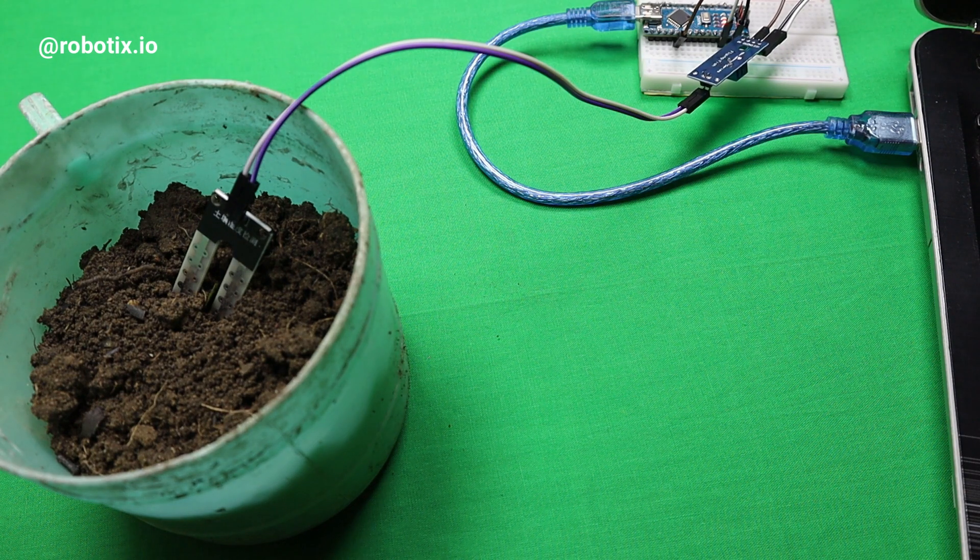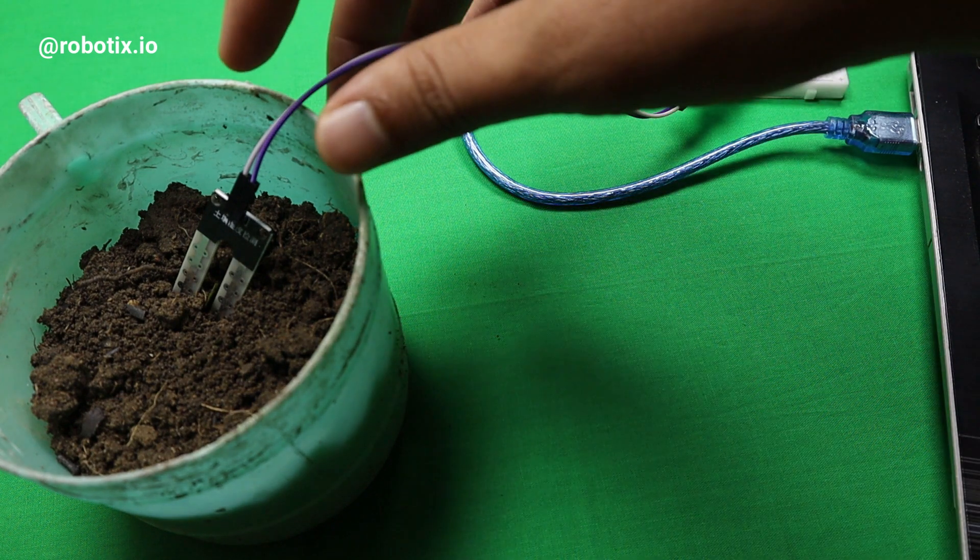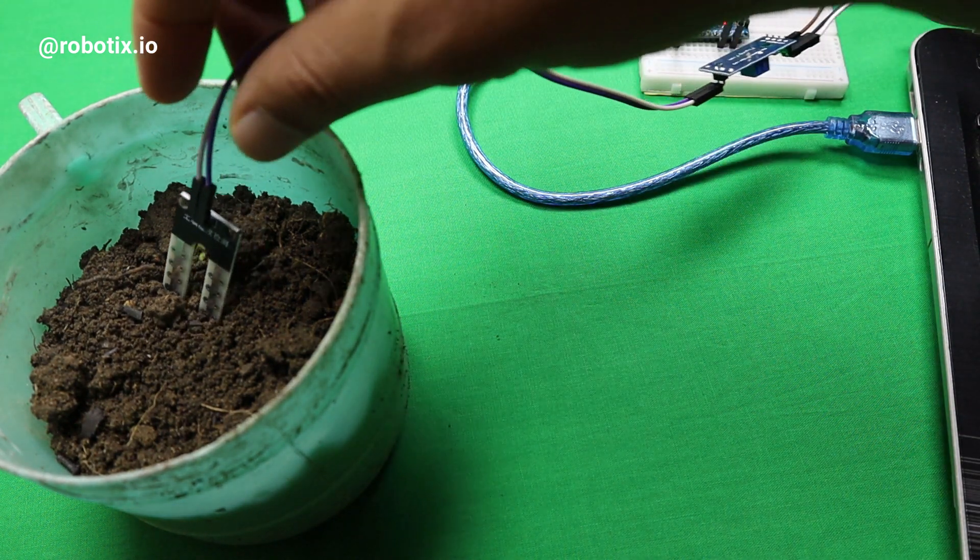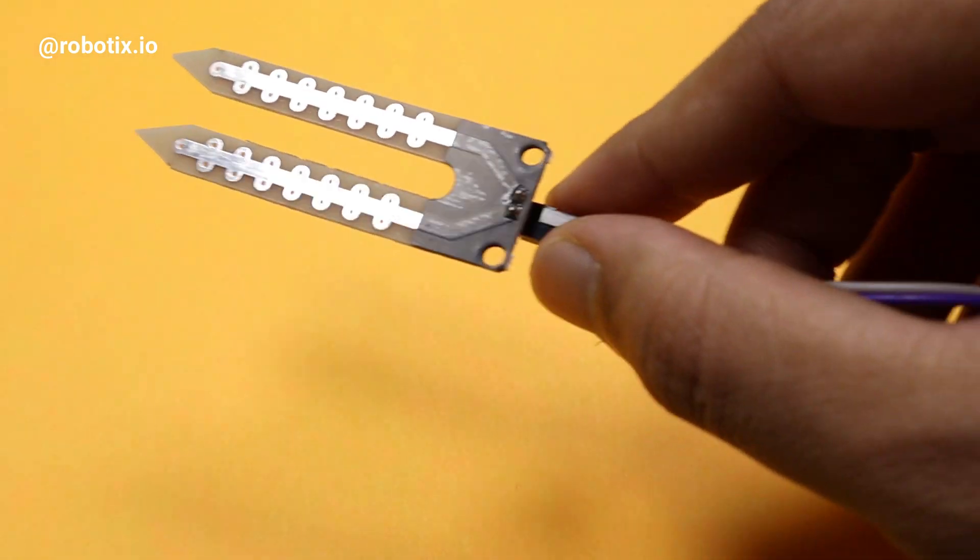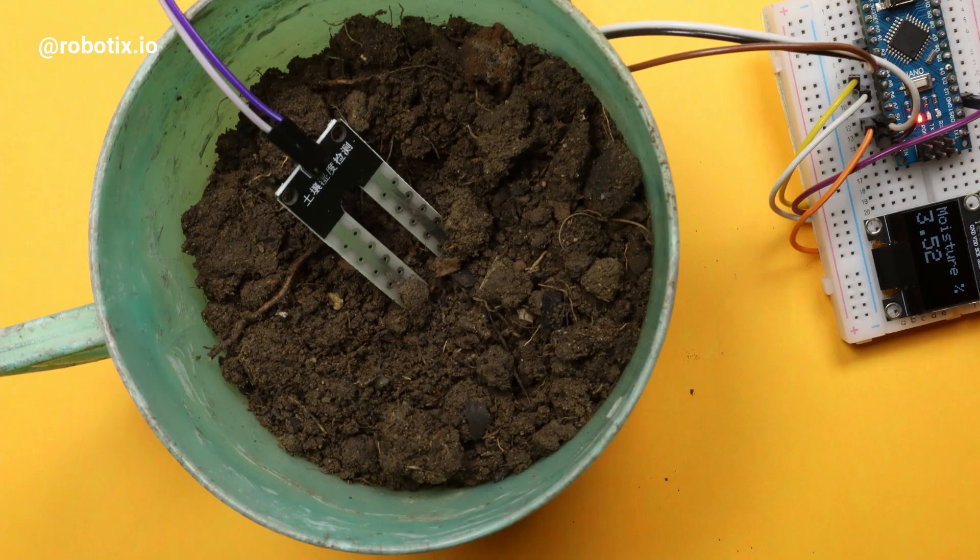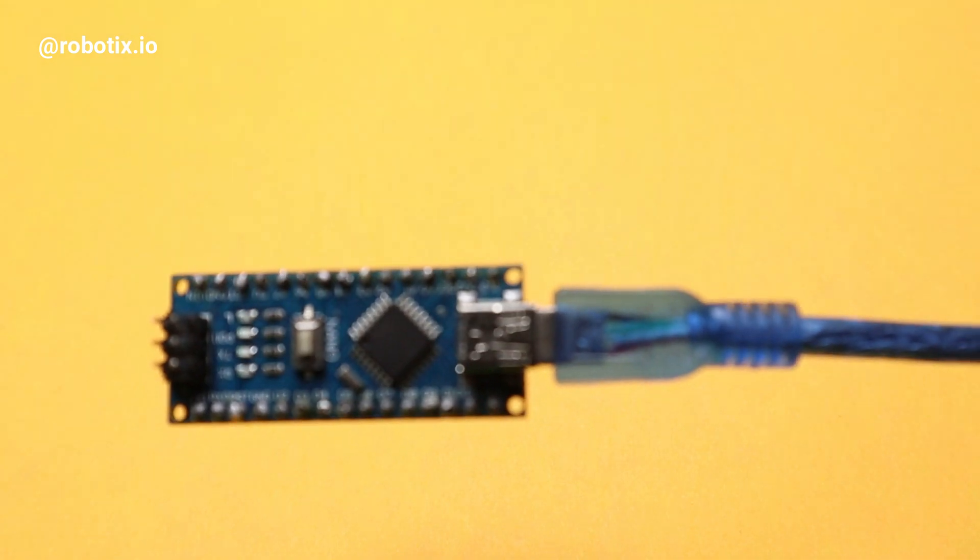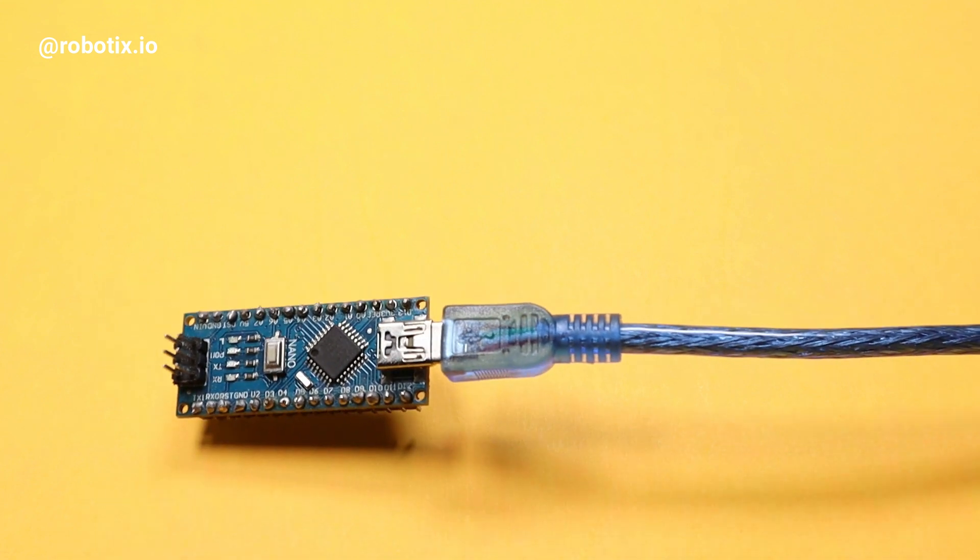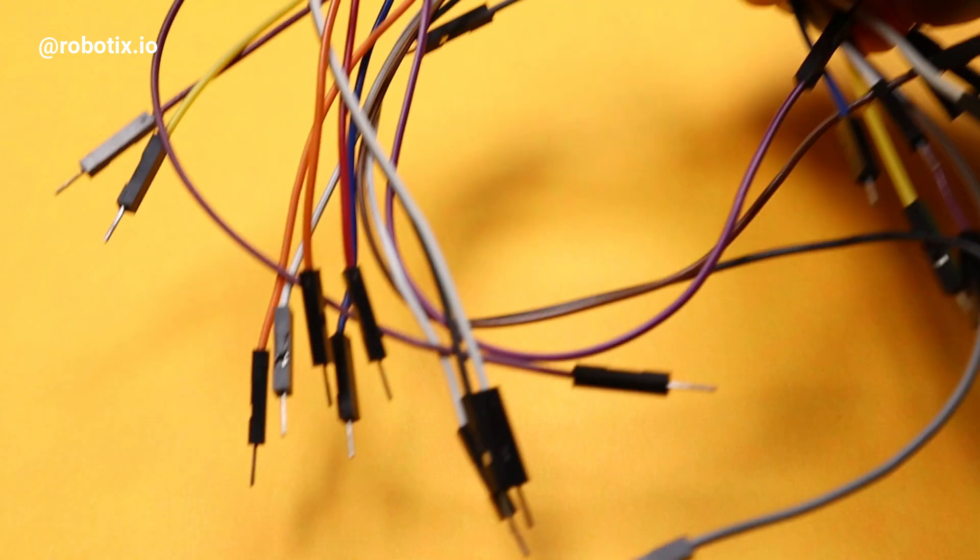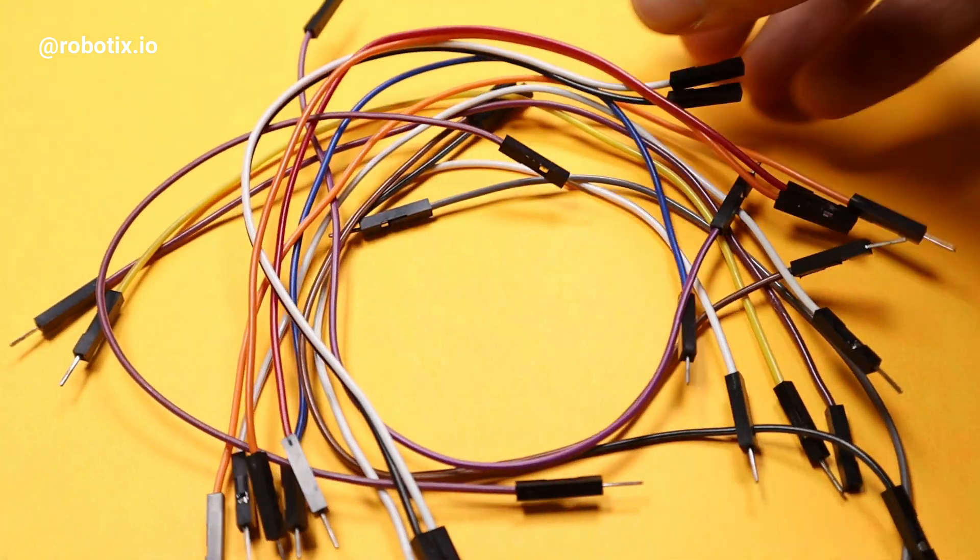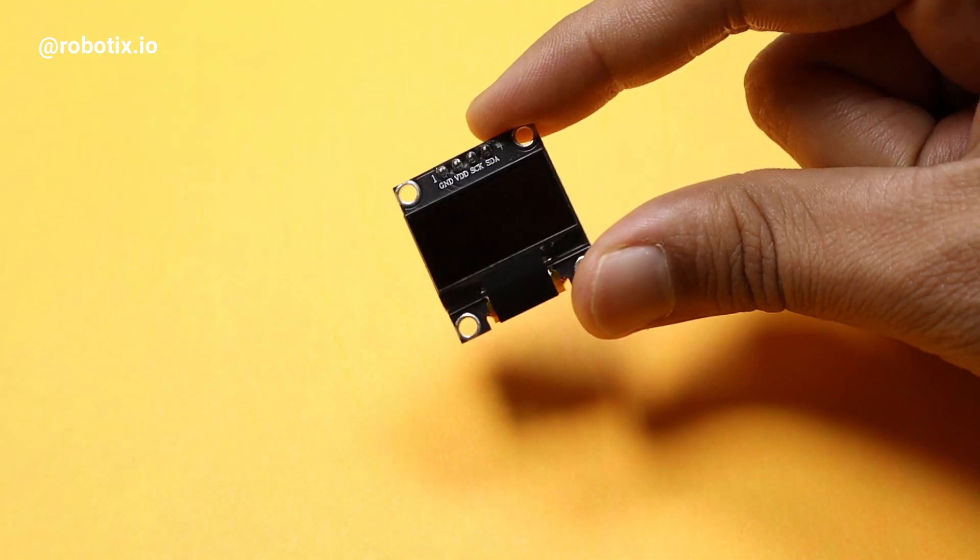The materials required for making this project are: soil moisture sensor, soil, Arduino Nano, cable, breadboard, connecting wires, and a cute little OLED display.